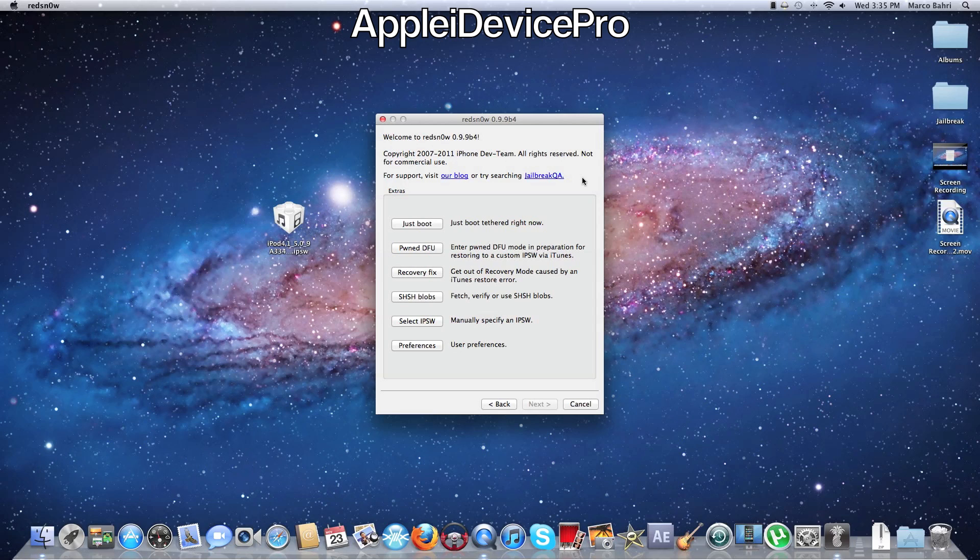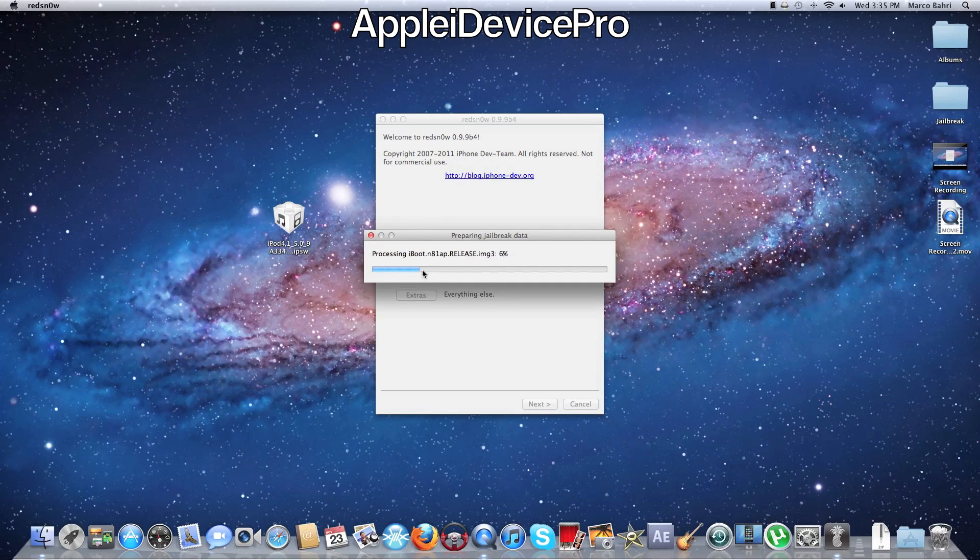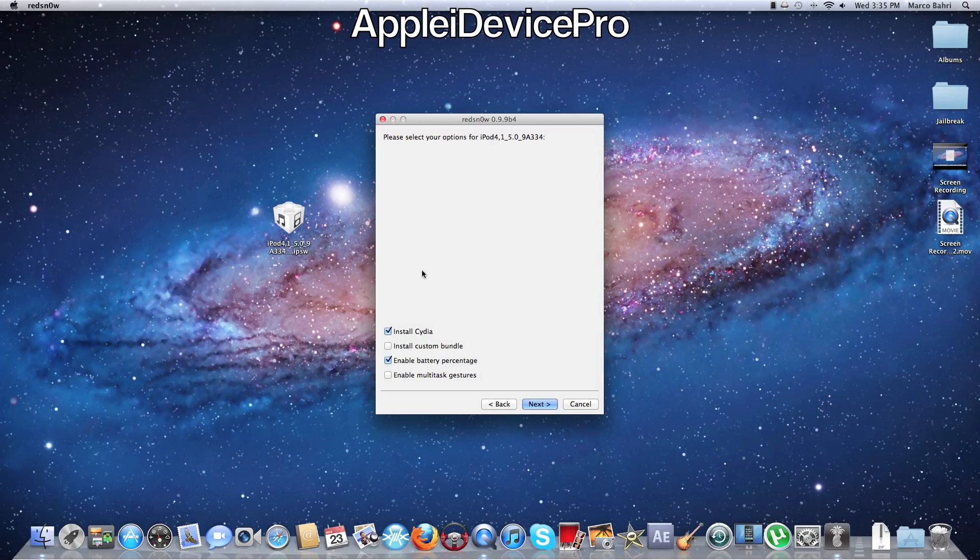And then you're going to get your Redsn0w open and I already set it up for 5.0 and everything. Then just hit back, jailbreak, and it'll patch everything. And then I'm going to disable that and install Cydia.